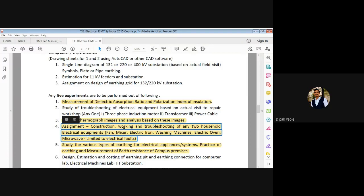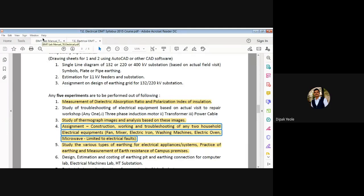We are interested in the construction, the working, and if there is a problem associated with that particular household electrical equipment, then we have to do the troubleshooting also. For this assignment we have chosen the ceiling fan, as it is a primary need of our house, and we have also chosen the electric iron. You can choose any two household electrical equipments from the given list.